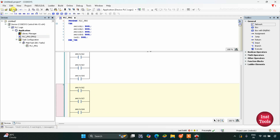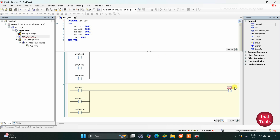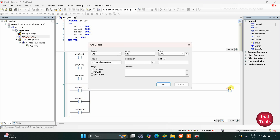And this will be switch 4. So here, if switch 2, switch 3, or switch 4 is on, then LED 2 will be on. This coil will be for LED 2.